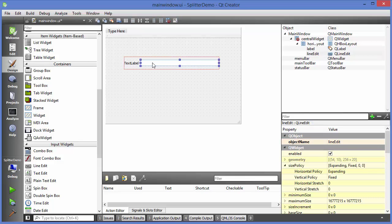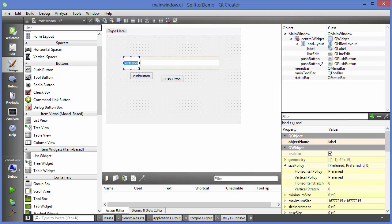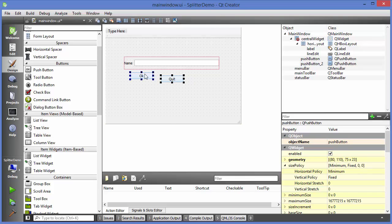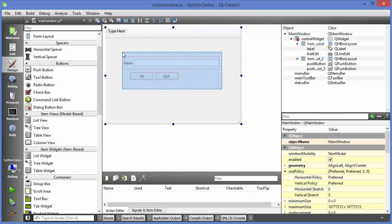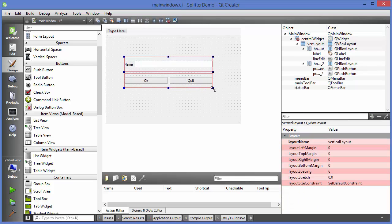Next I want to take some buttons. I'll take two push buttons — let's say this text is somebody's name, so 'name' — and then we have an OK button and a quit button. I'll select these two buttons and give them a horizontal layout. Then I can select both layouts and arrange them vertically.